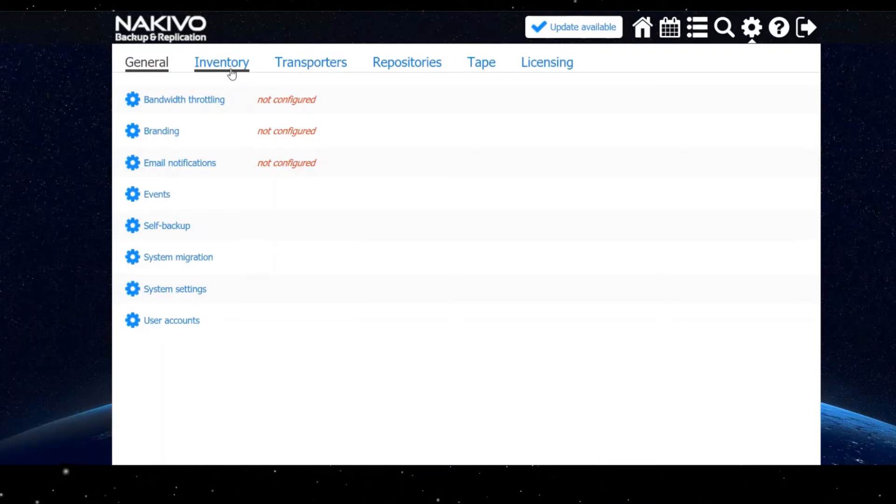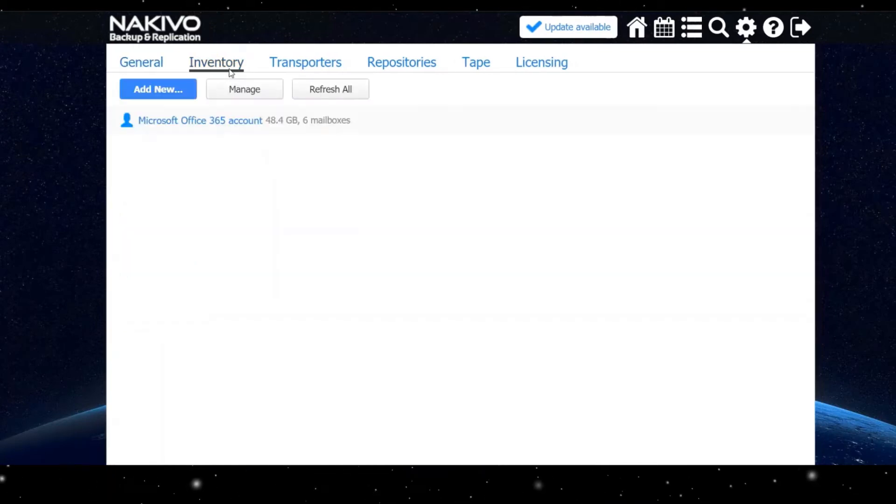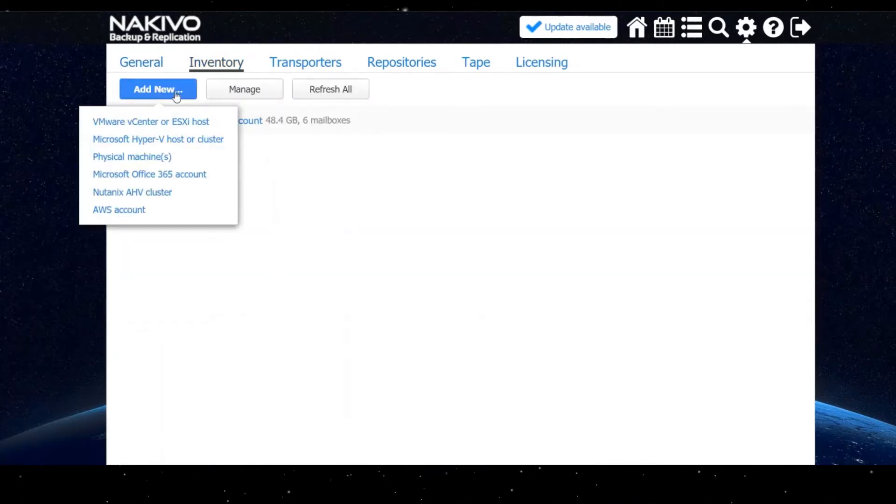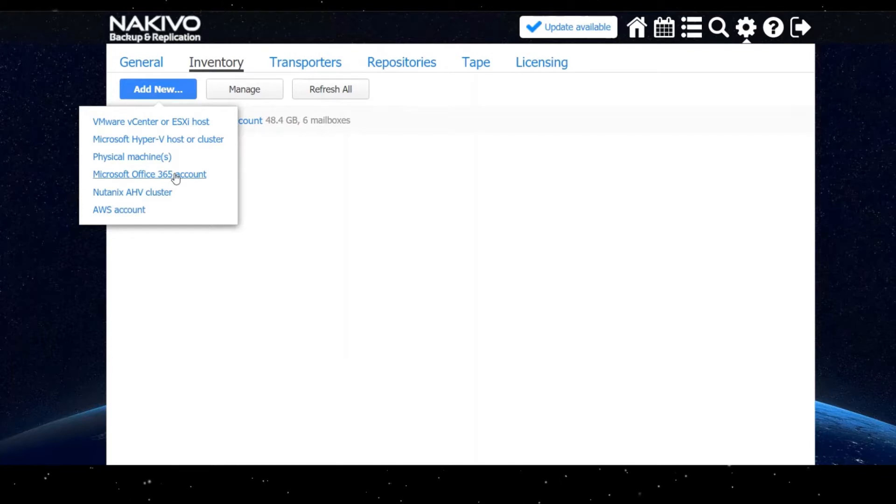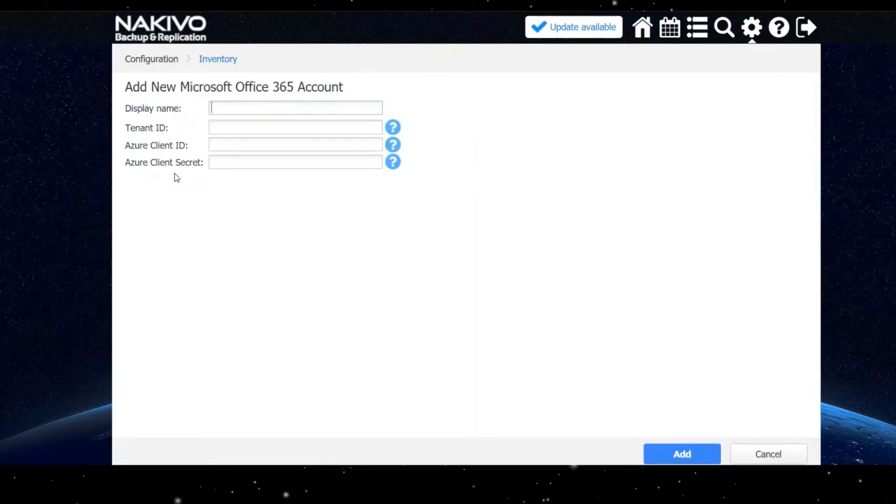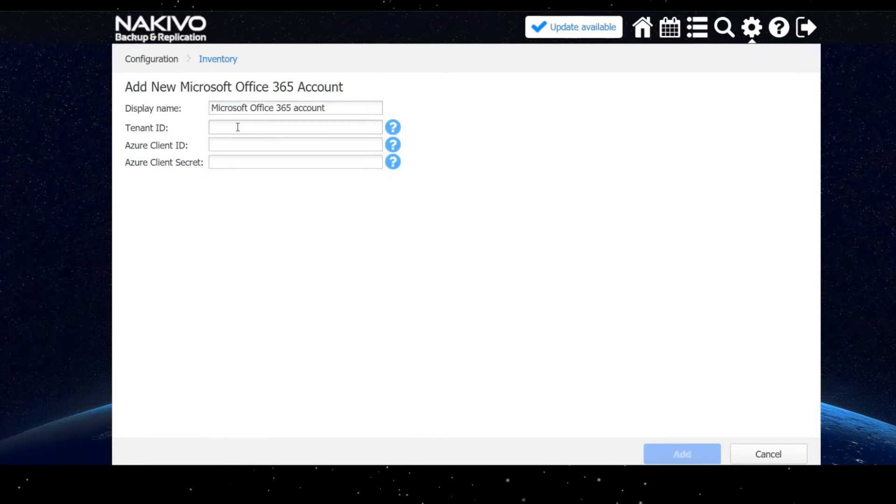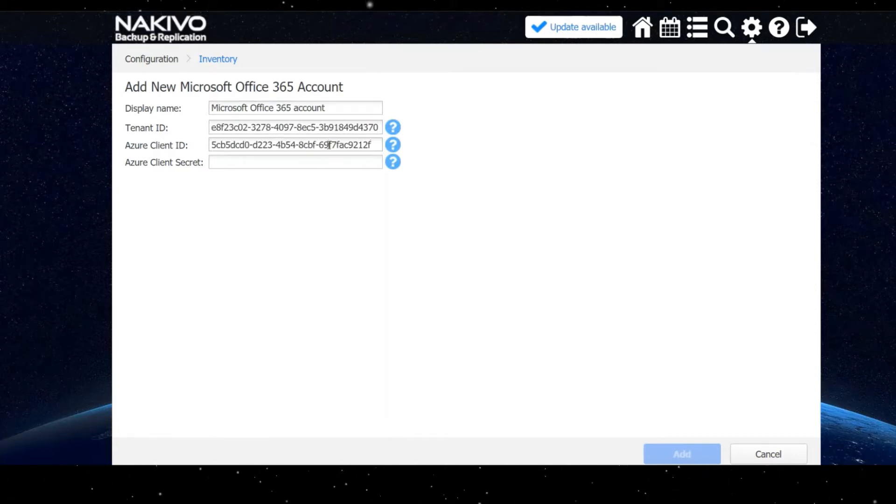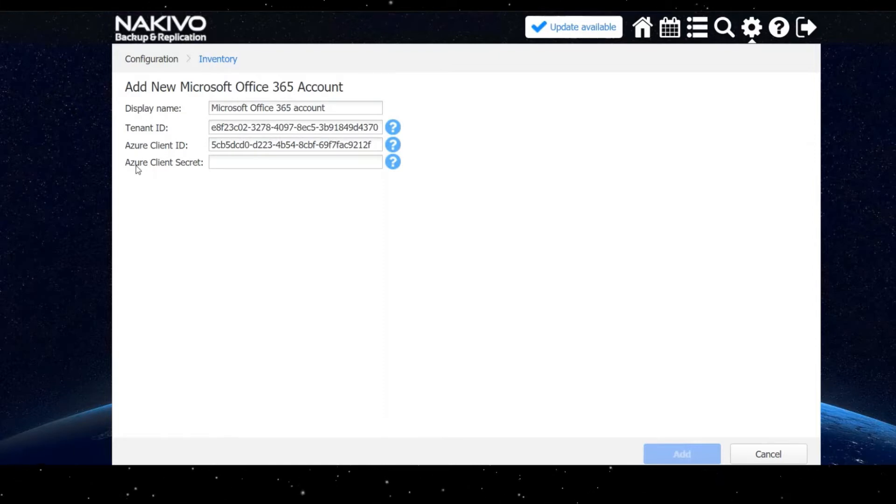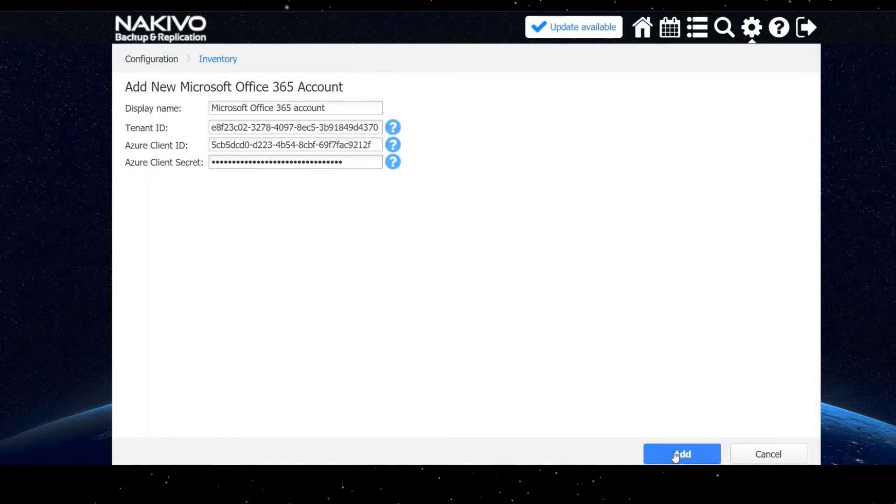First, you can add an account to the inventory in configuration. Click add new and select Microsoft Office 365 account. Enter the display name. Next, enter the tenant ID, Azure client ID and the Azure client secret found when registering the application in the Azure portal.